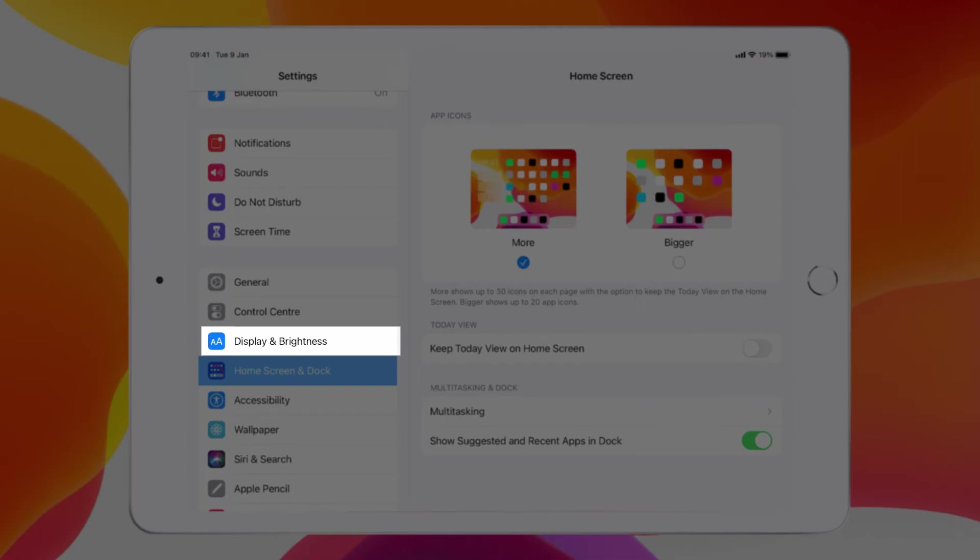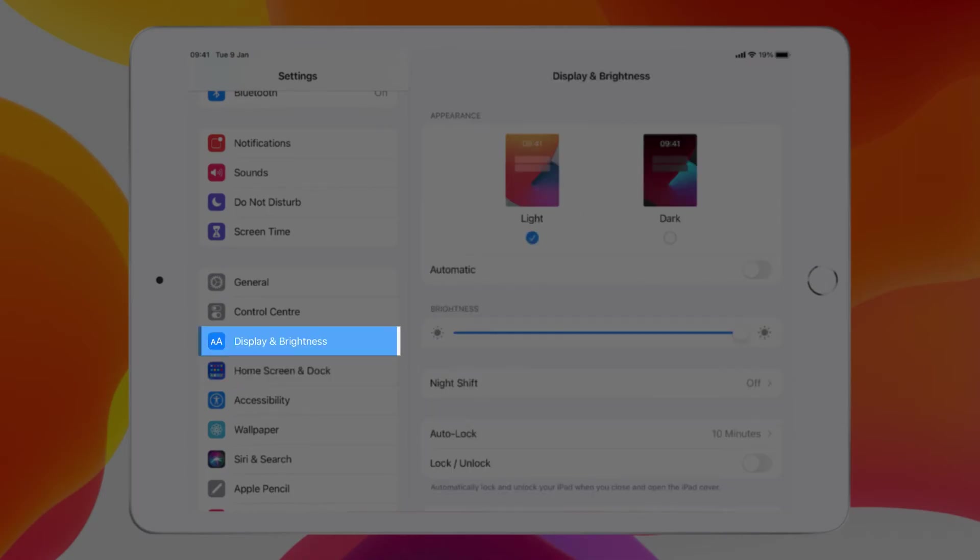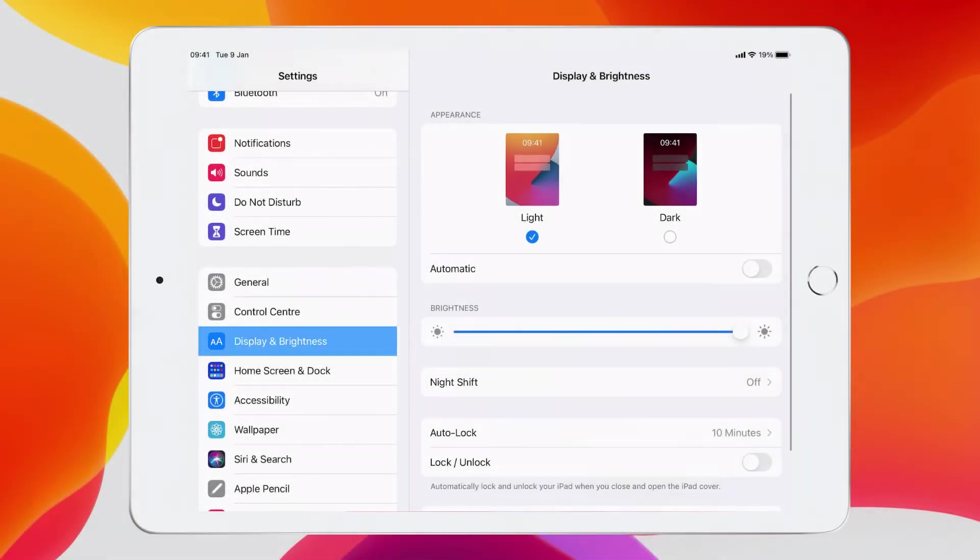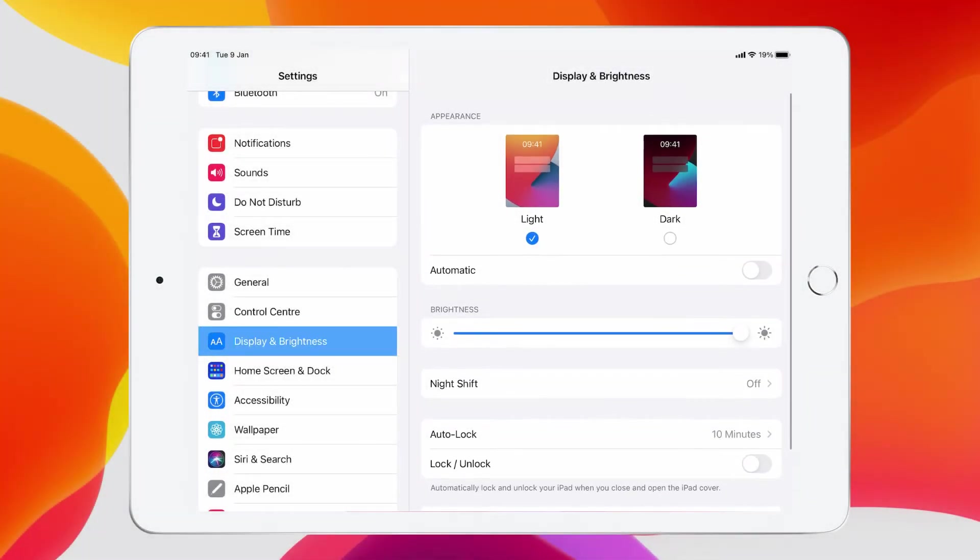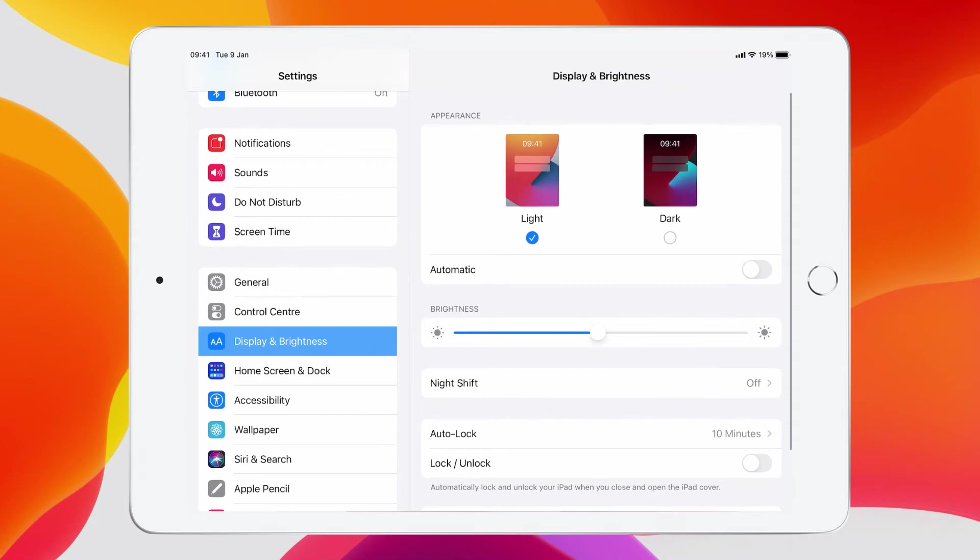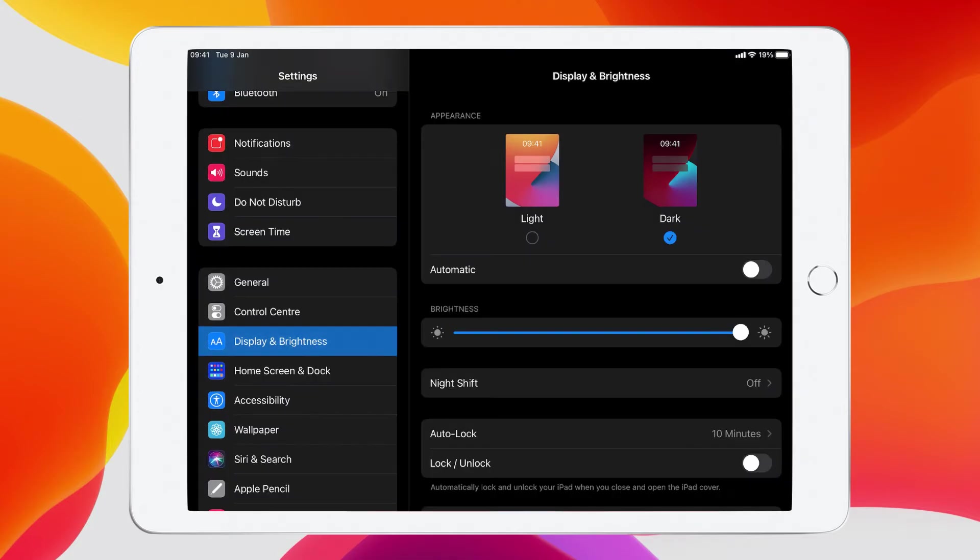Just above home screen and dock, we've got display and brightness. And brightness, you can move up and down, obviously, by using a little slider. But we also have got light and dark mode available to us. Now, you're currently in light mode. Just watch what happens when I switch to dark. Dark mode gives me that darker background. Maybe things pop out a little bit better and easier for some people to read, especially on these menus.